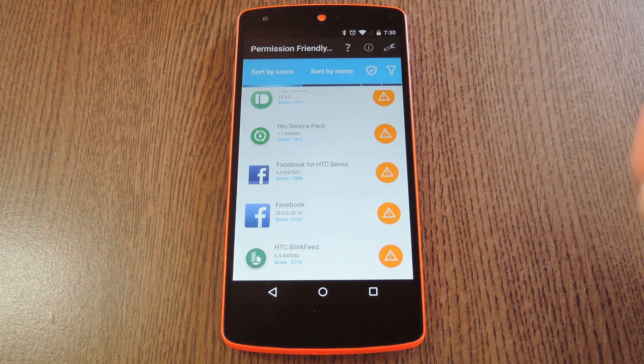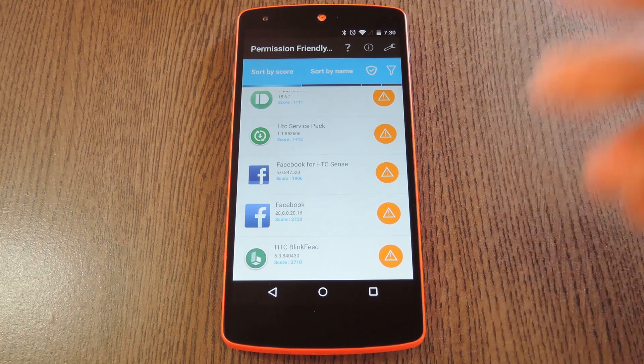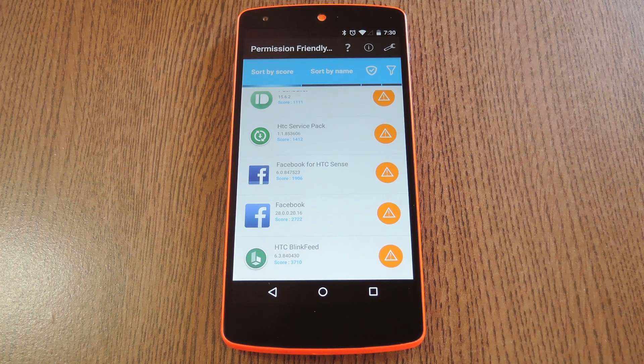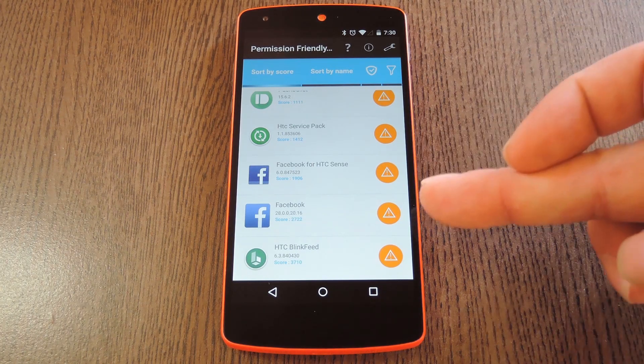In fact it's only one notch below my BlinkFeed launcher, which I set up with Twitter and Facebook plugins. If you want to know more about the specific permissions that a given app has requested, all you have to do is tap it.